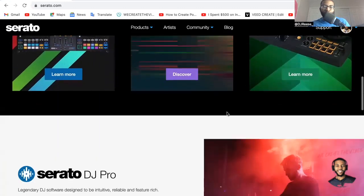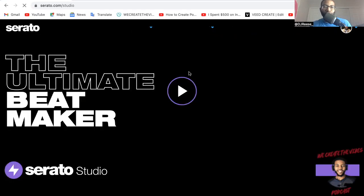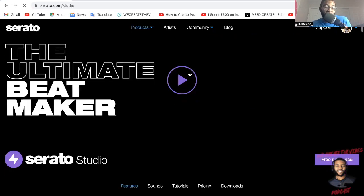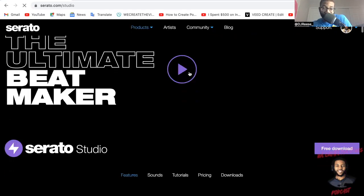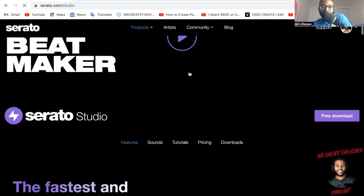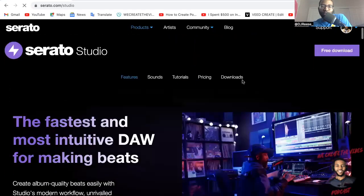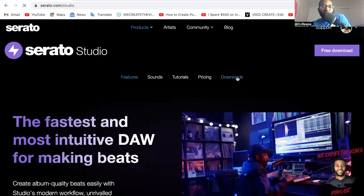Serato Studio, let's go. I mean this is very simple, very easy to download. Serato Studio, the fastest and most intuitive DAW for making beats.